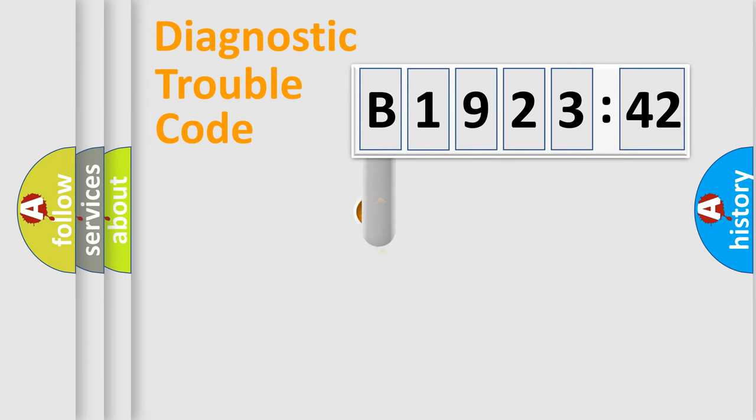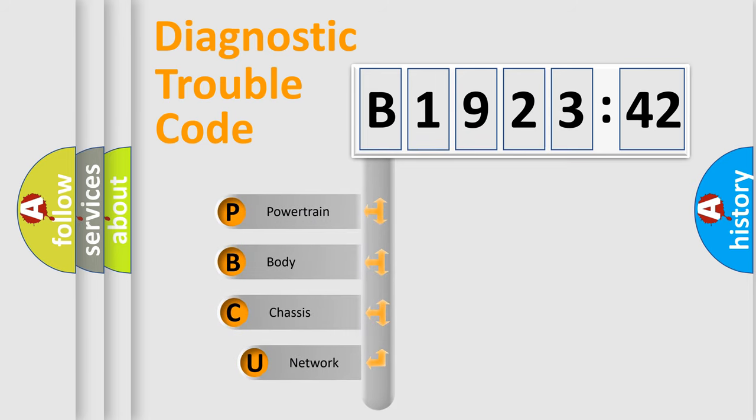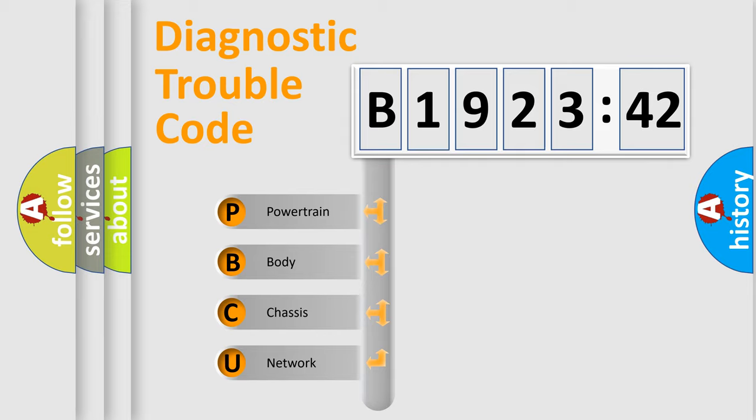First, let's look at the history of diagnostic fault code composition according to the OBD2 protocol, which is unified for all automakers since 2000. We divide the electric system of automobile into four basic units.